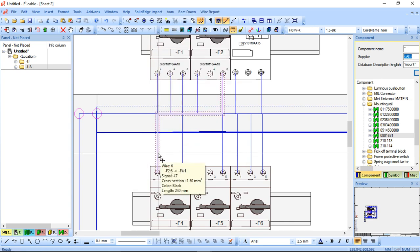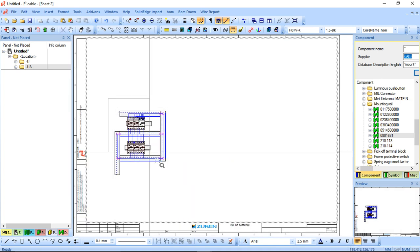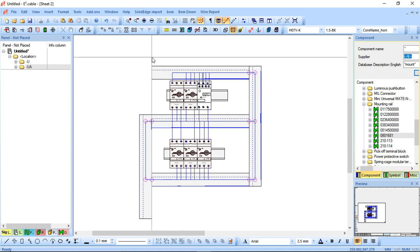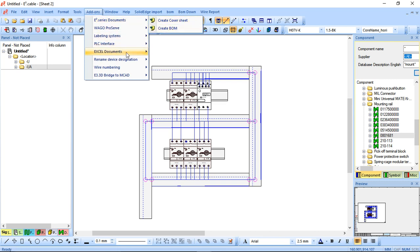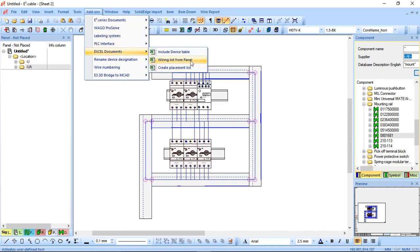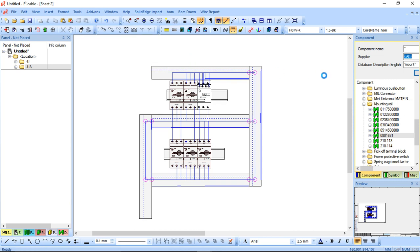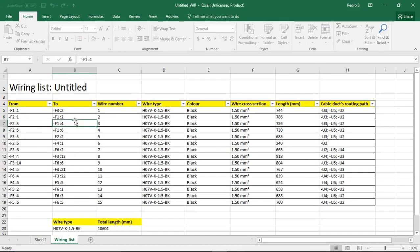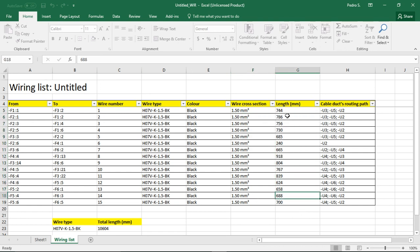So I can right click and hover over it and it's going to tell me that the length is 240 millimeters. So what that's actually doing is once I've got my panel set up, it's actually going to give me the cut lengths exactly to the requirement based on what you've done. You can actually create — there's a tool here. If I go to E3, there's an Excel document and there's a wiring list from panel. I'll just bring this one up quickly and it's actually going to create a table for me for every single one. So you can see it's giving me a from, a wiring number, a wiring type, a color, a cross section, and it tells me every single length of every single cable to the millimeter.